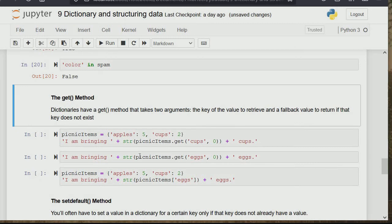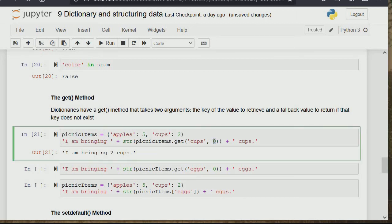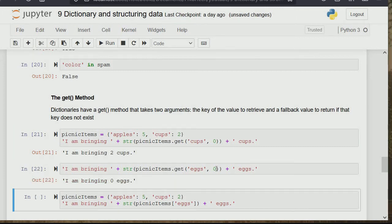The get() method takes two arguments: the key of the value to retrieve, and a fallback value to return if that key does not exist. For example, picnicItems has apple: 5, cups: 2. Calling picnicItems.get('cups', 0) prints 'I am bringing 2 cups'. If we ask for 'egg' which doesn't exist, using get with a default of zero prints 'I am bringing 0 eggs'. Without get(), accessing a missing key like 'egg' directly gives an error. So if you're unsure a key exists, use the get method.